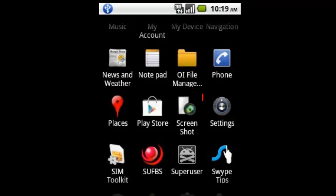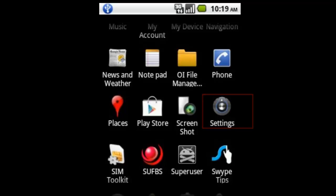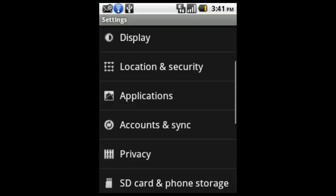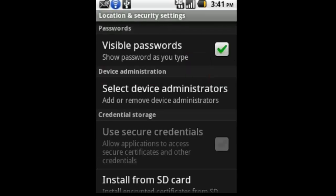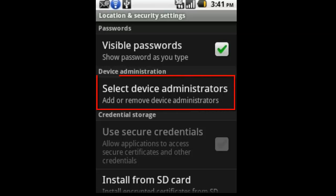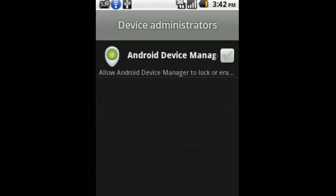The first step is to go to your Settings and click on that, then locate Location and Security. In other versions, go to Security, choose that one, then scroll down and find Select Device Administrators or Administrators.